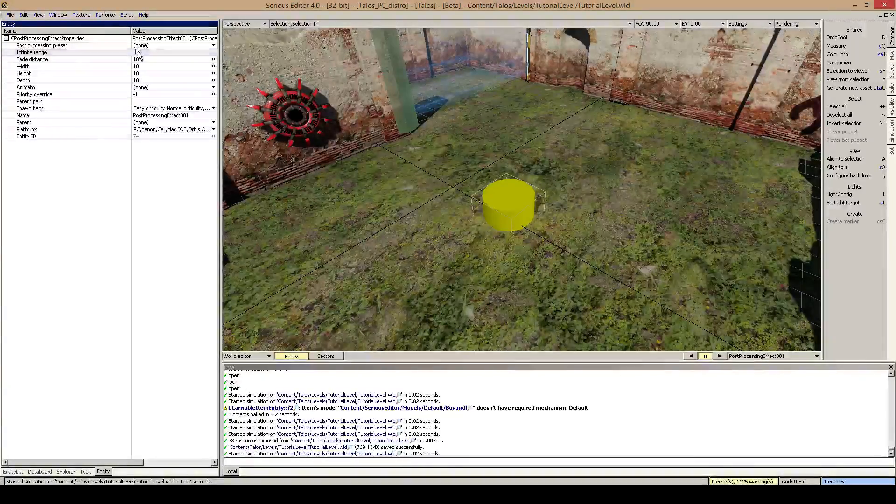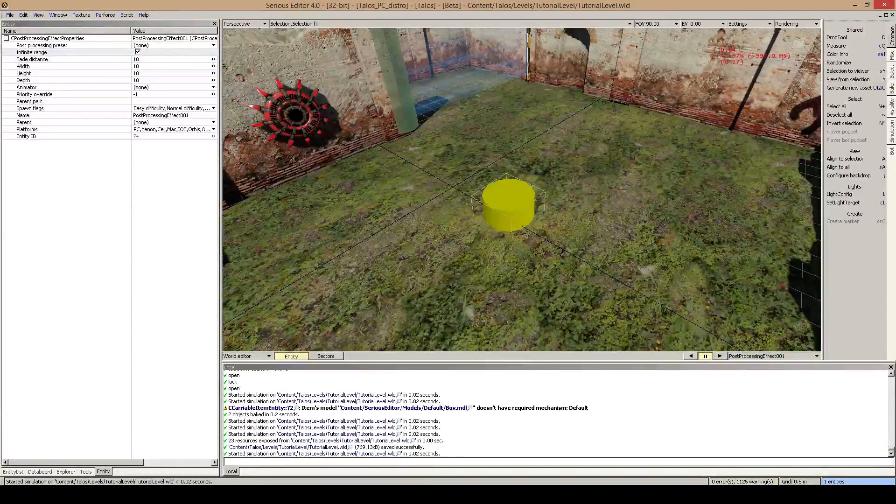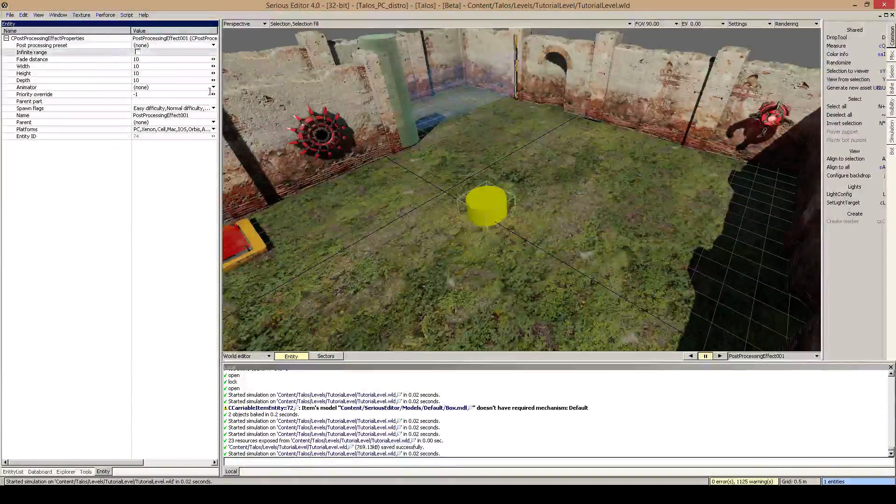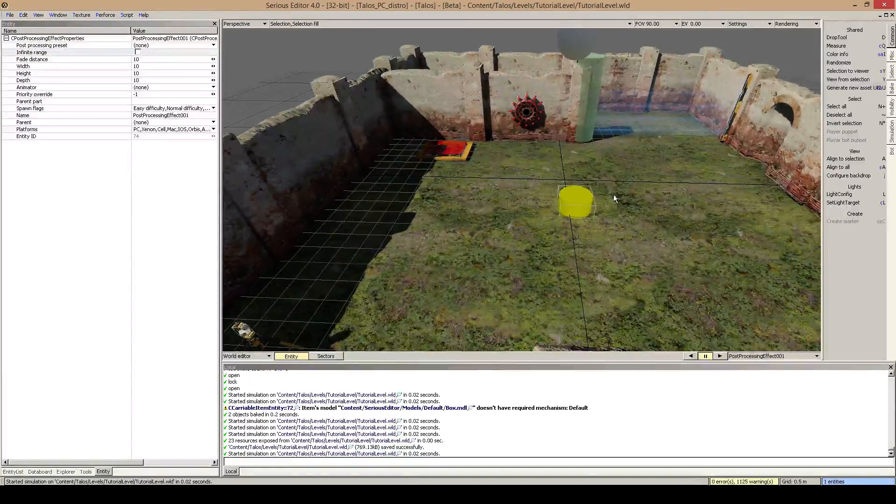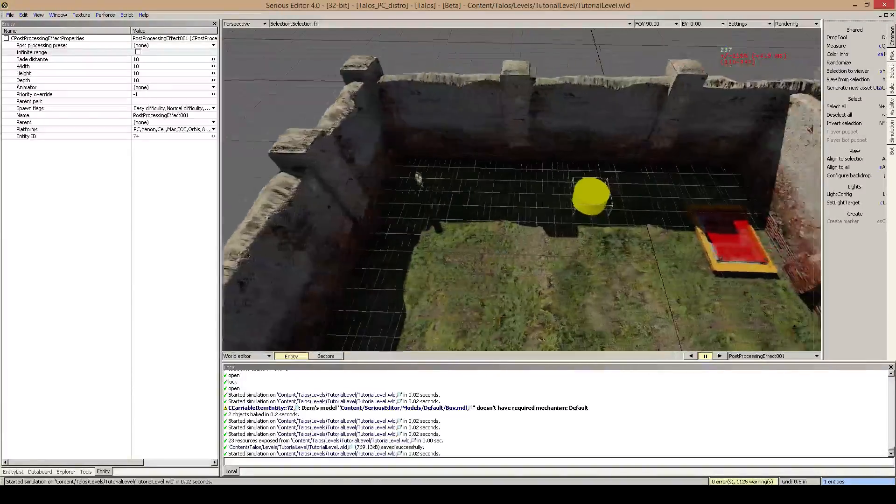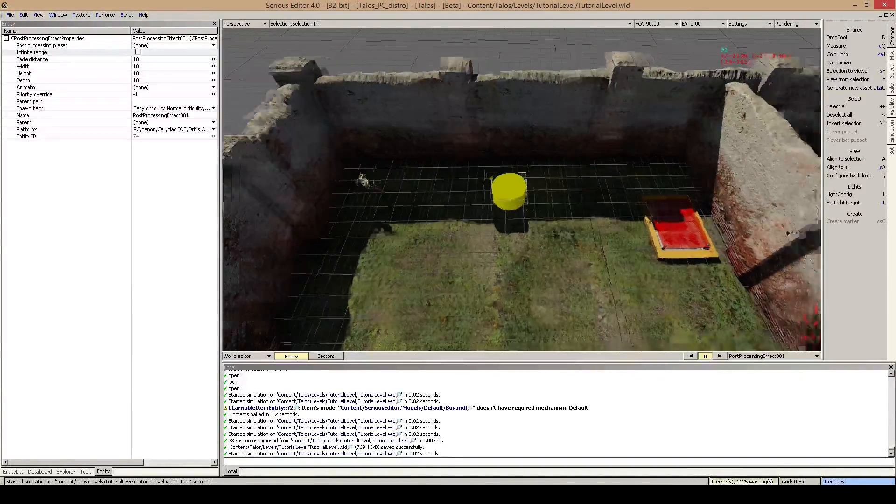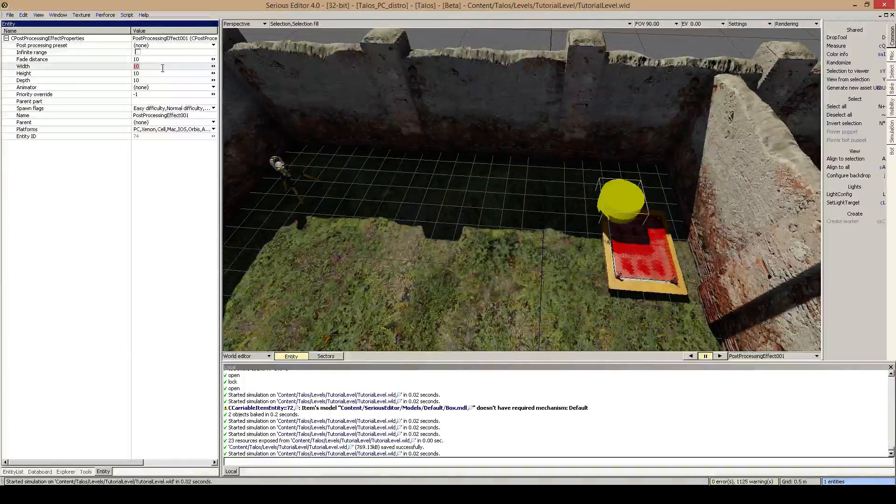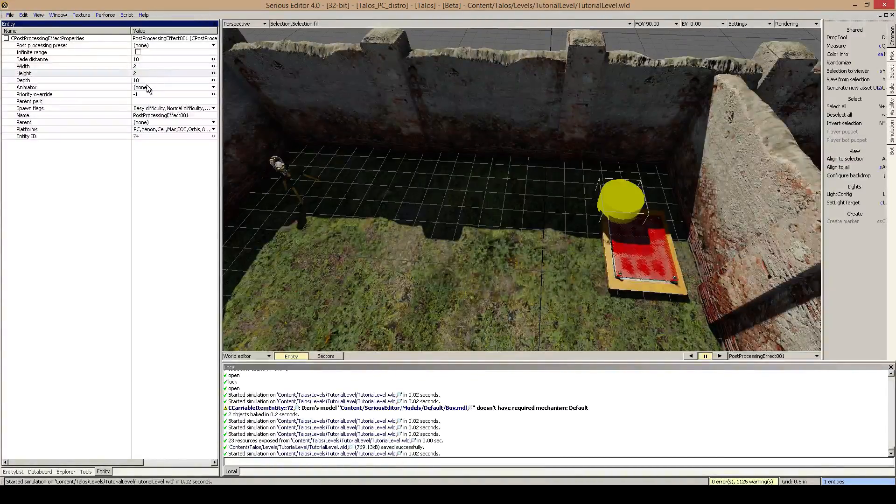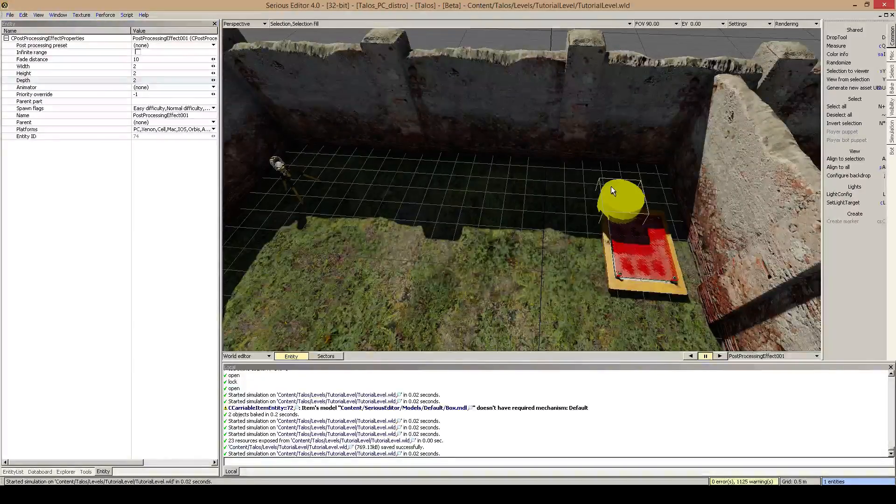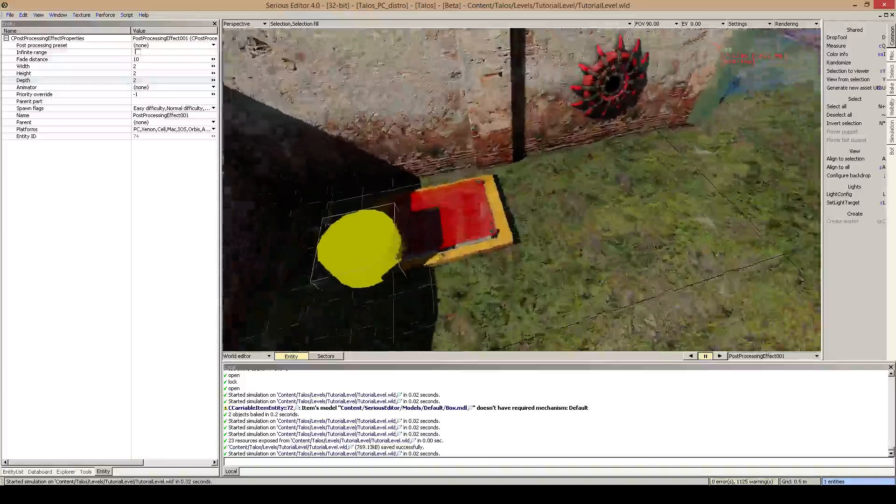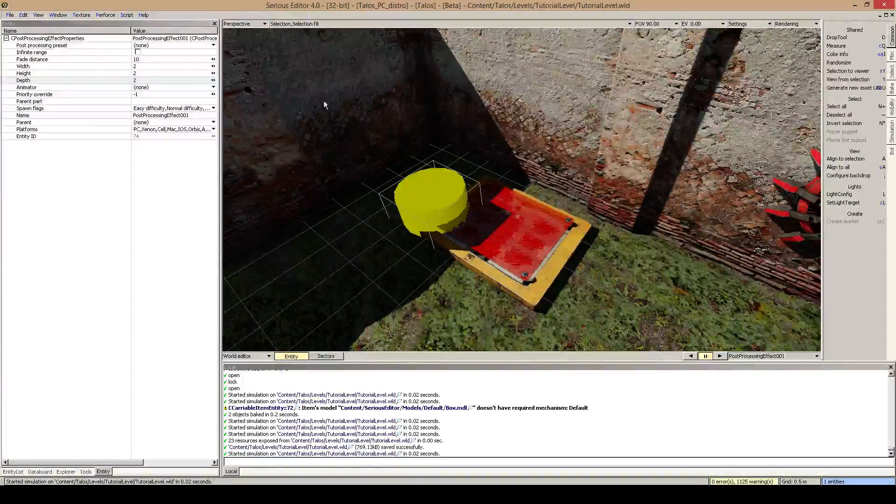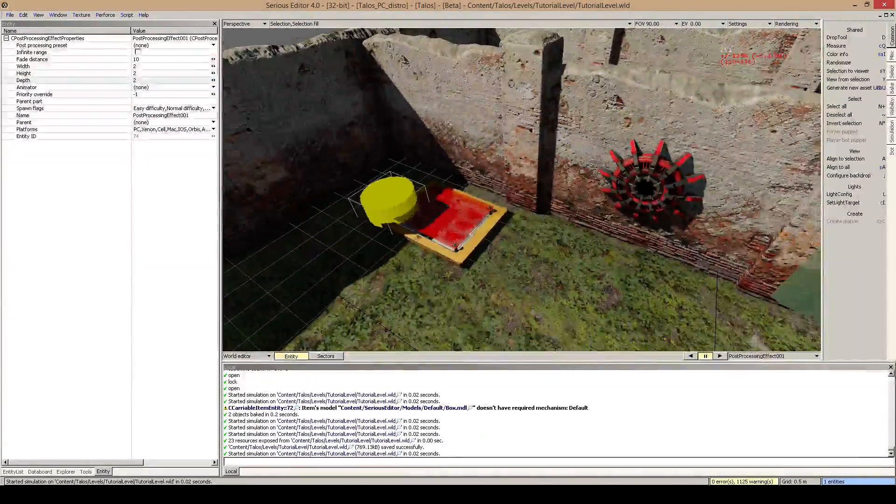The infinite range just says will this post processing volume go over the whole level. If we uncheck this, we have basically a radius where this post processing effect will activate. I'll show you this. So I move this post processing effect in, let's say in this edge over here, and we can just put it in this edge and give it a width, height and depth of let's do two. So this has now a little 2x2x2 box around it where this post processing will activate.